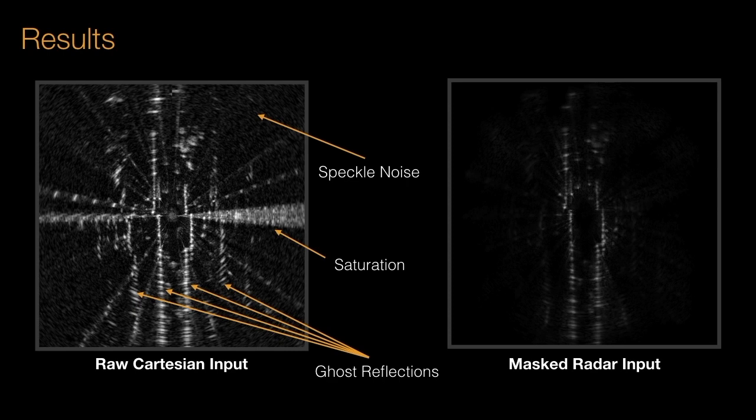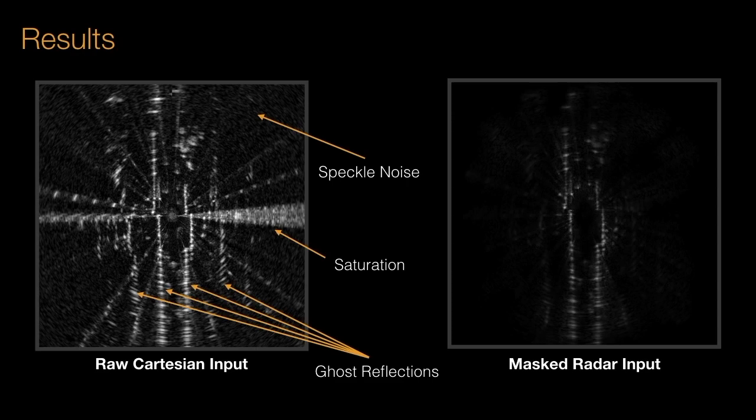Specifically looking at the radar artifacts we identified previously, we can see that our masking approach correctly removes saturation, ghost reflections and speckle noise, leaving only the true occupied cells in the scene.